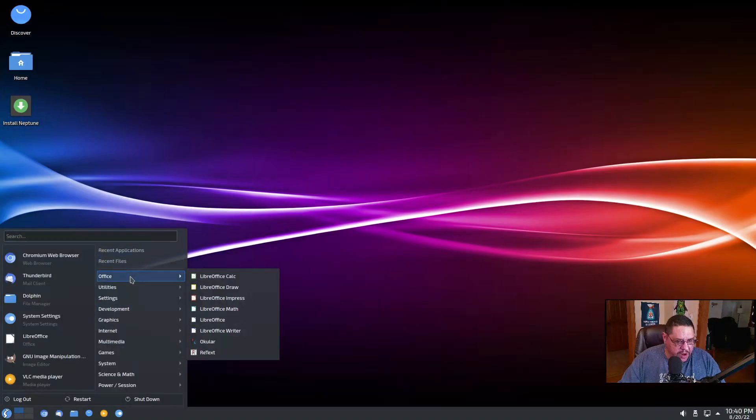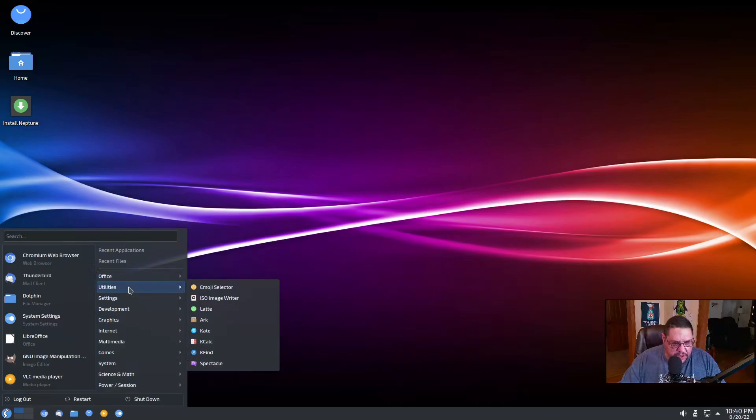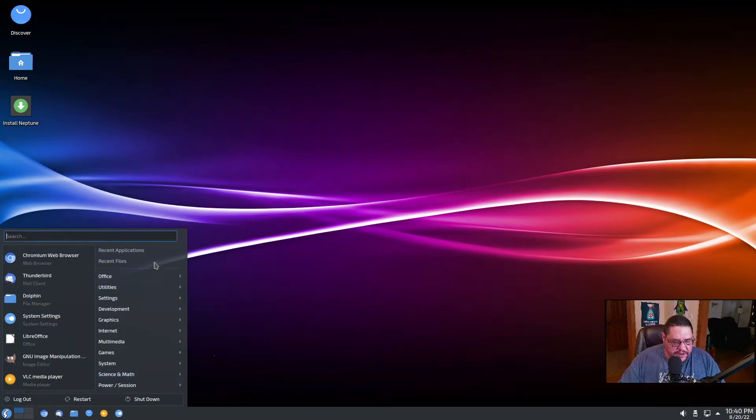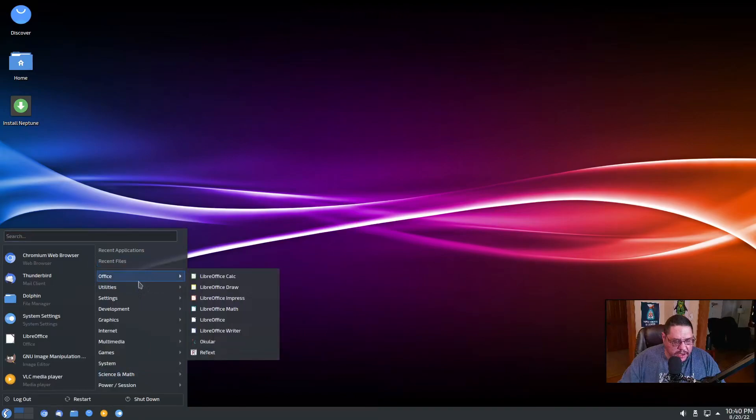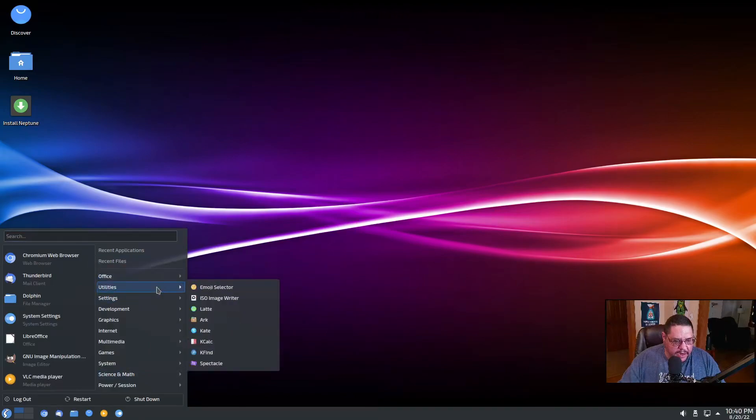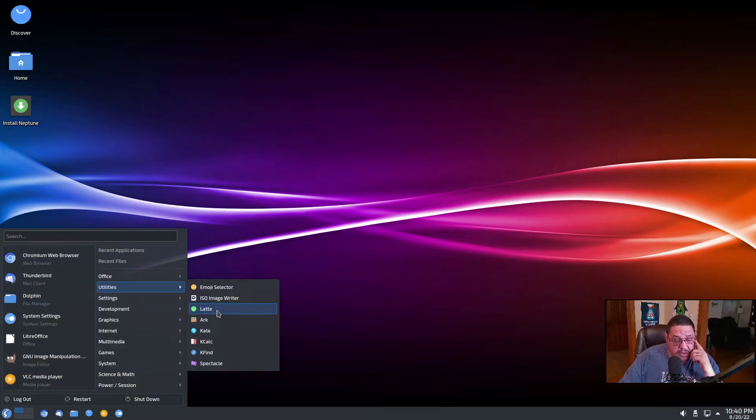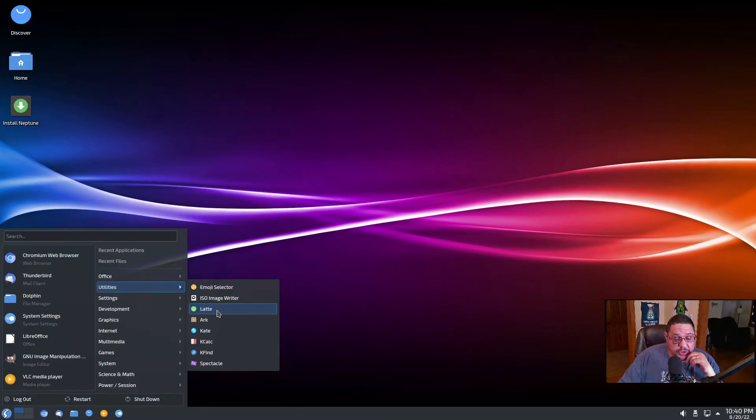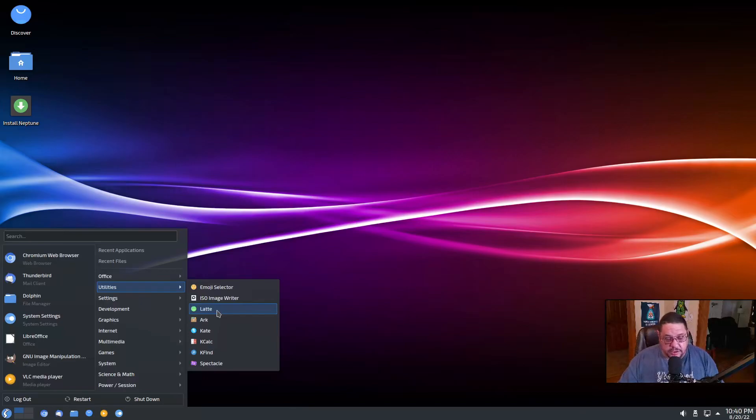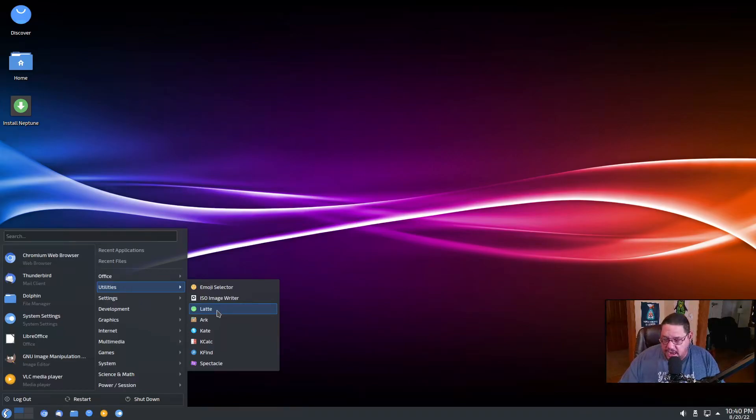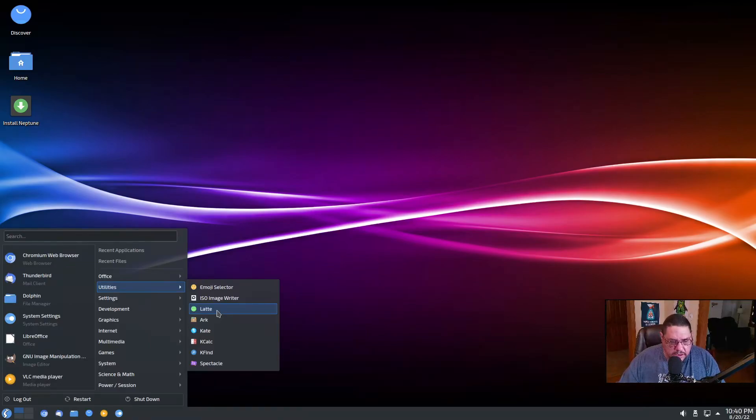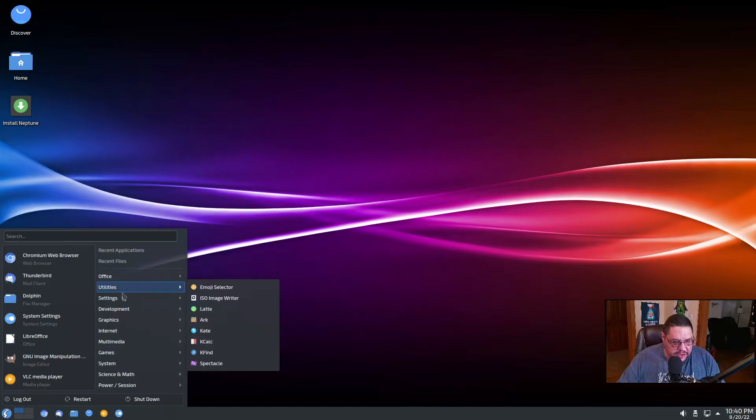For office, it's got LibreOffice installed under utilities. You've got usual icons that are in there that you'd find under the KDE desktop, but it does have Latte Dock, which if I'm not mistaken, the Latte Dock developer has stepped away from that project. So that's probably going to be changing in this as there is no more support for it and might have to go to maybe like Cairo dock or some other dock.